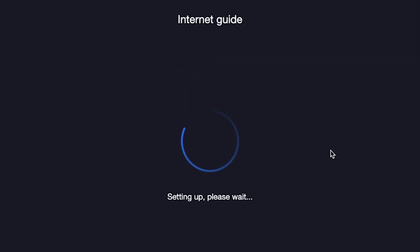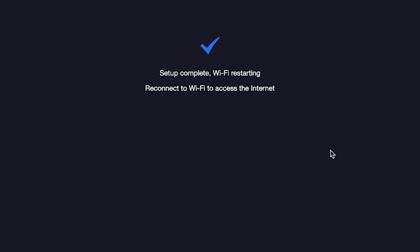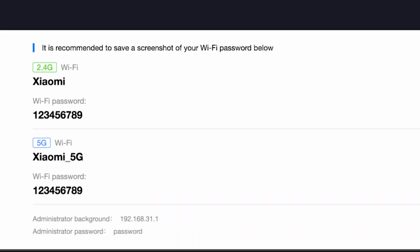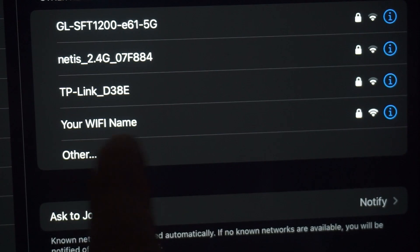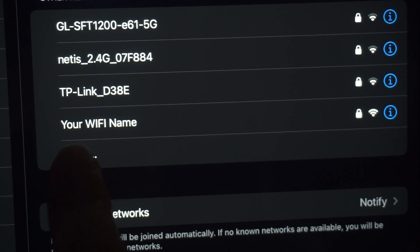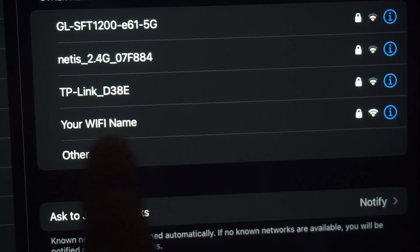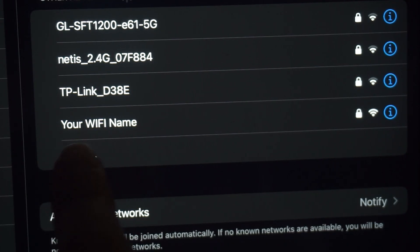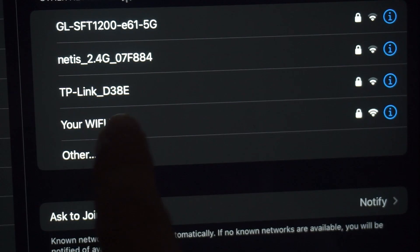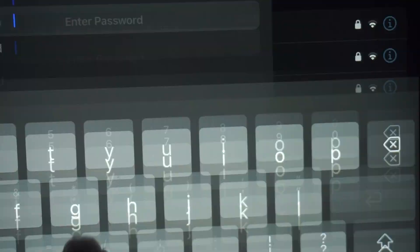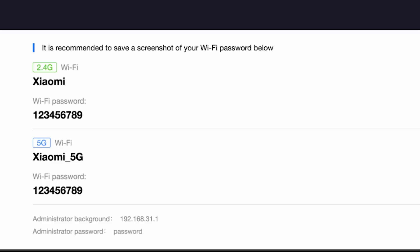Wait about half a minute. On this page, you will see all your router's details. It is recommended to save a screenshot of your Wi-Fi password below. If you are connected to the router via Wi-Fi, reconnect to the network using the new settings.